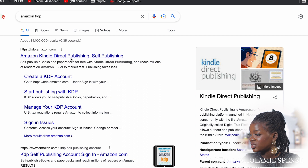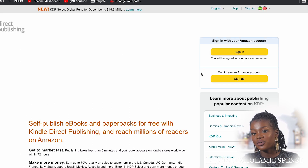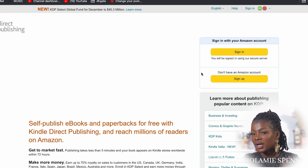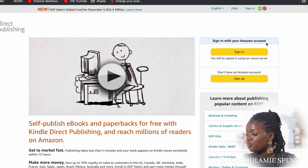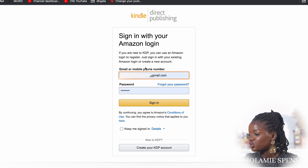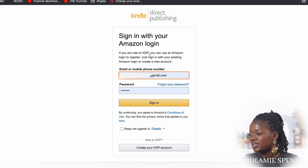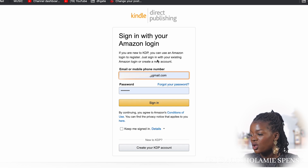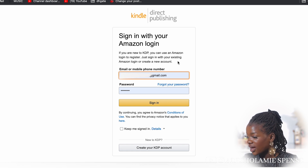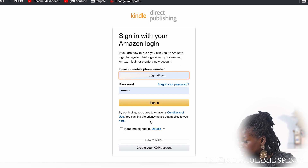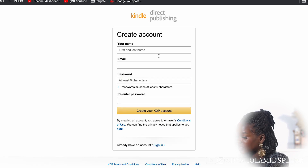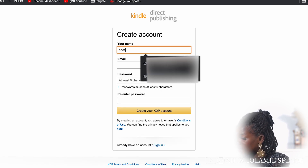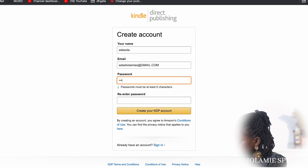As you can see, Amazon Kindle Direct Publishing comes up — I'm going to click on it. If you already have an Amazon account you can sign in using it, or you can sign up for a new one. Since I'm new to KDP, I'll create a new account. I'll enter my first name, email, and password to get started.